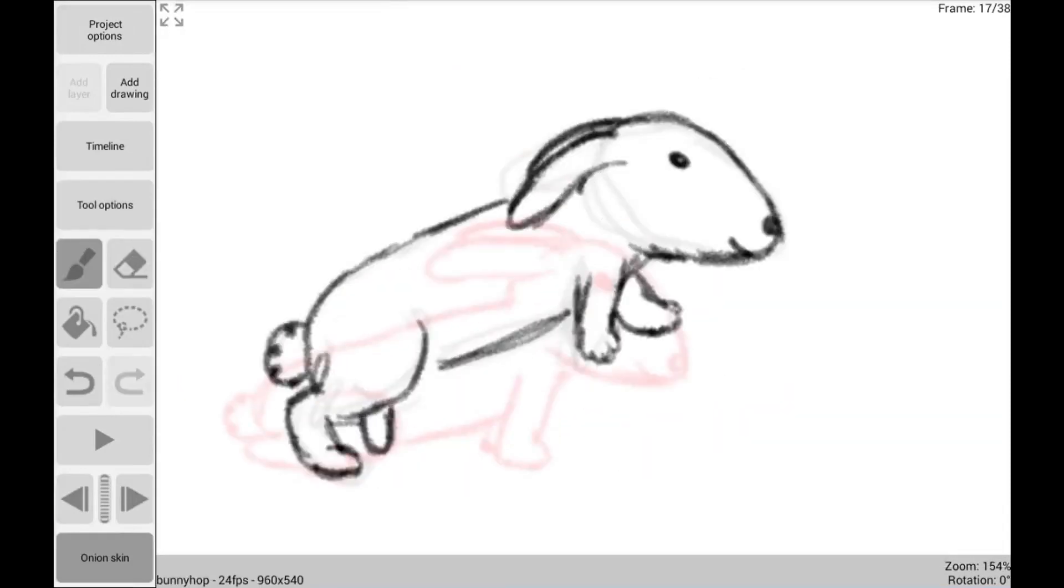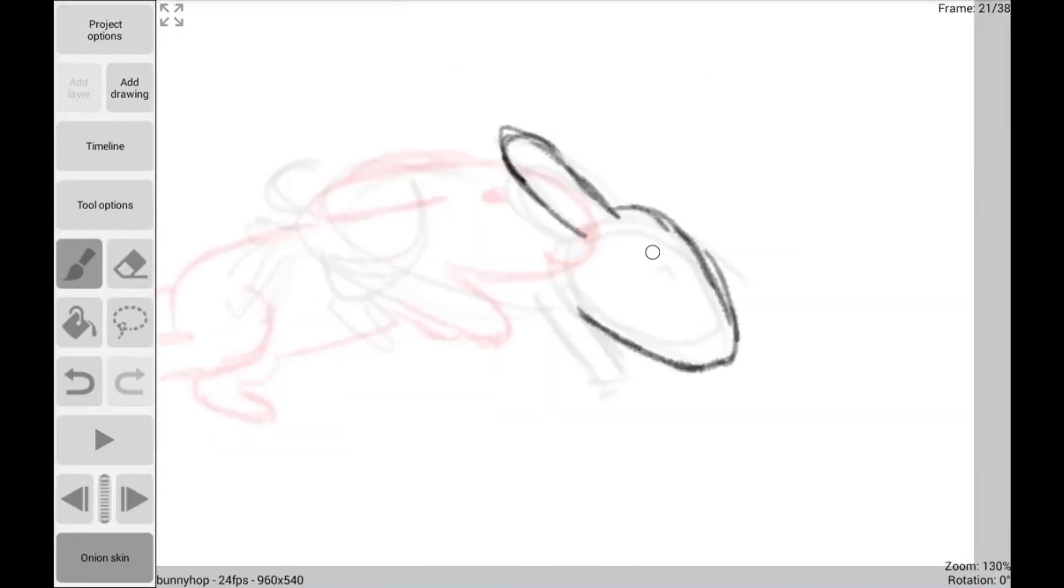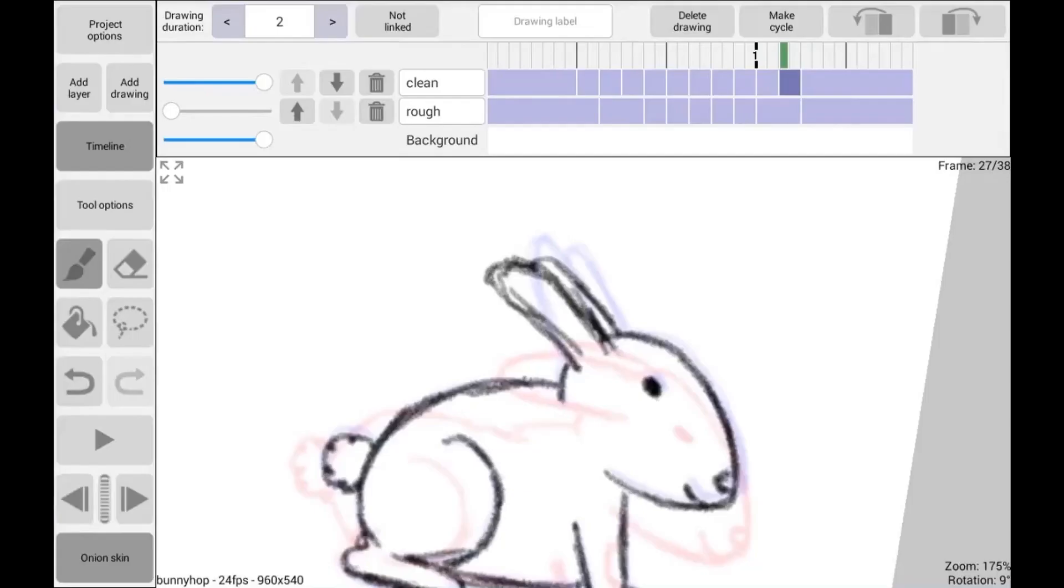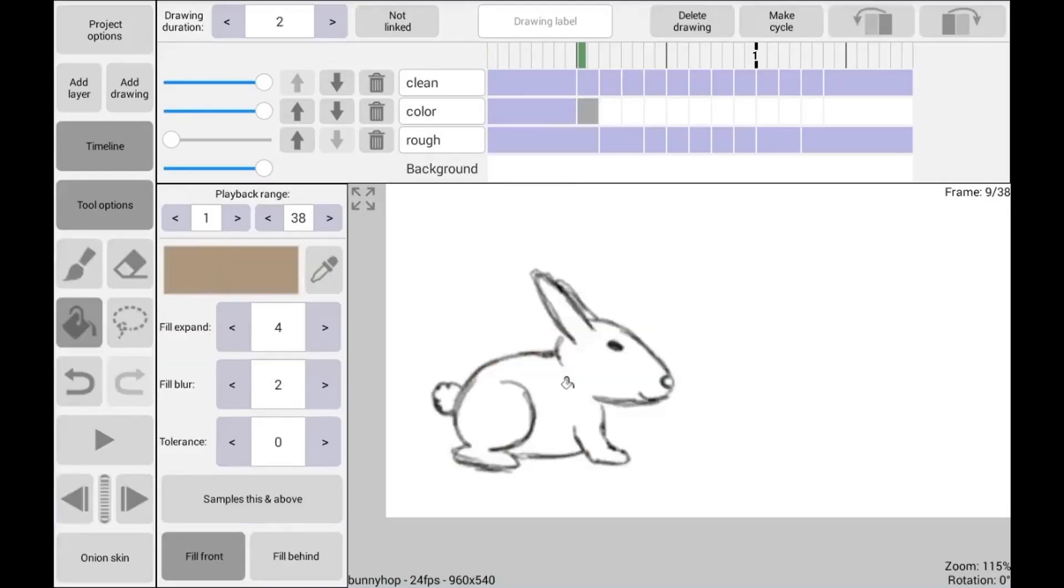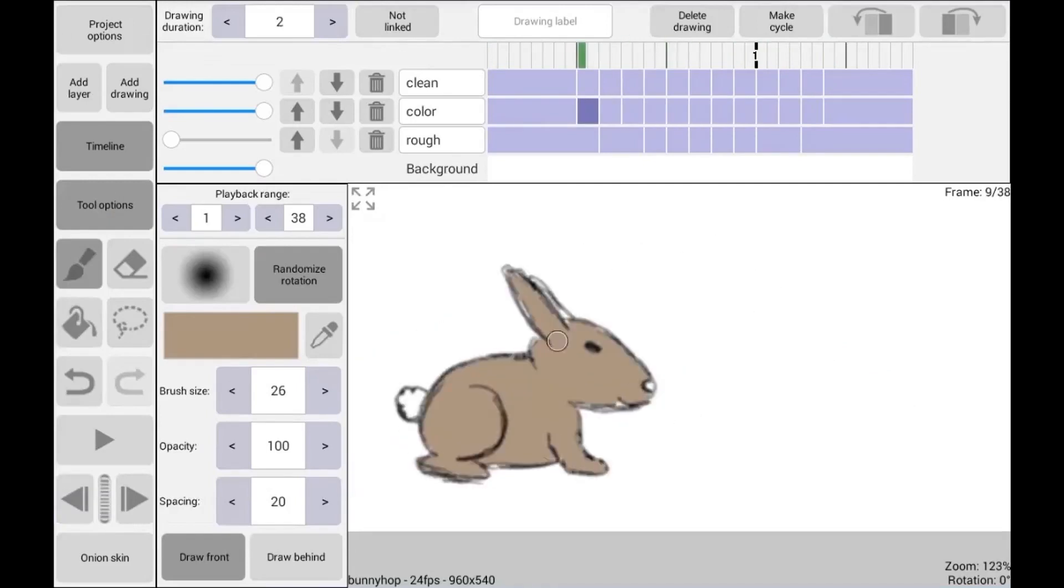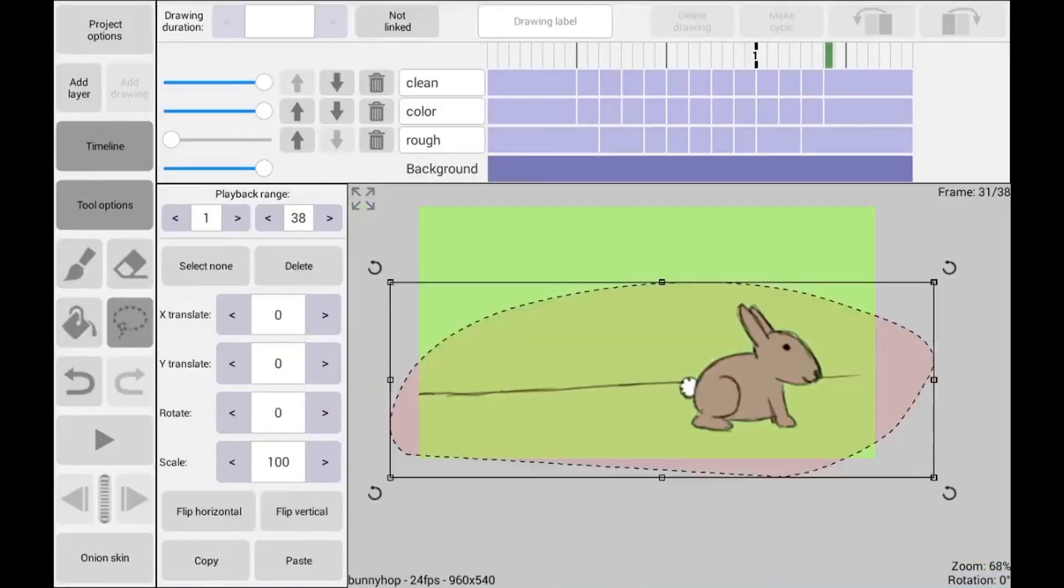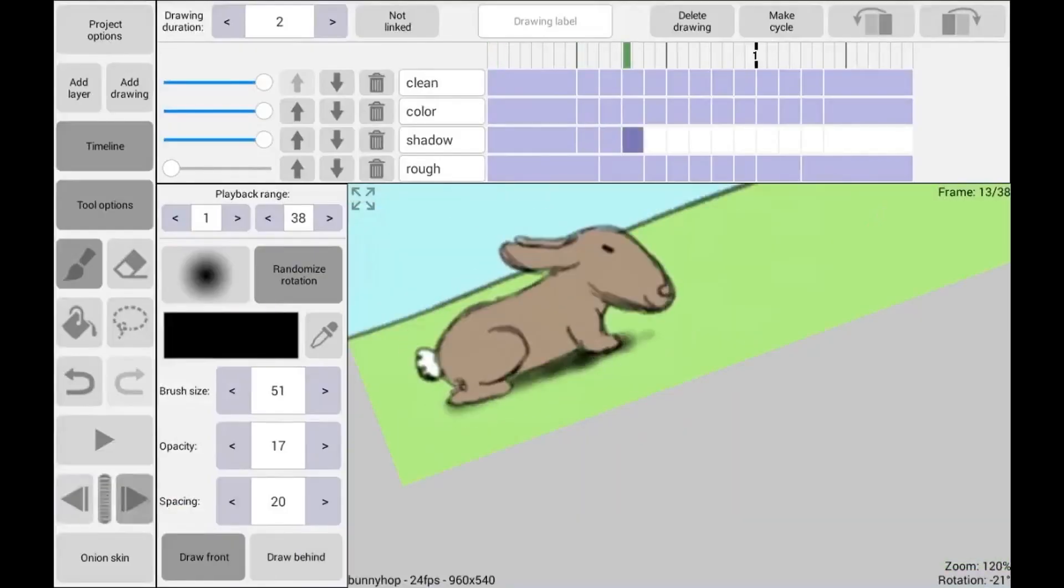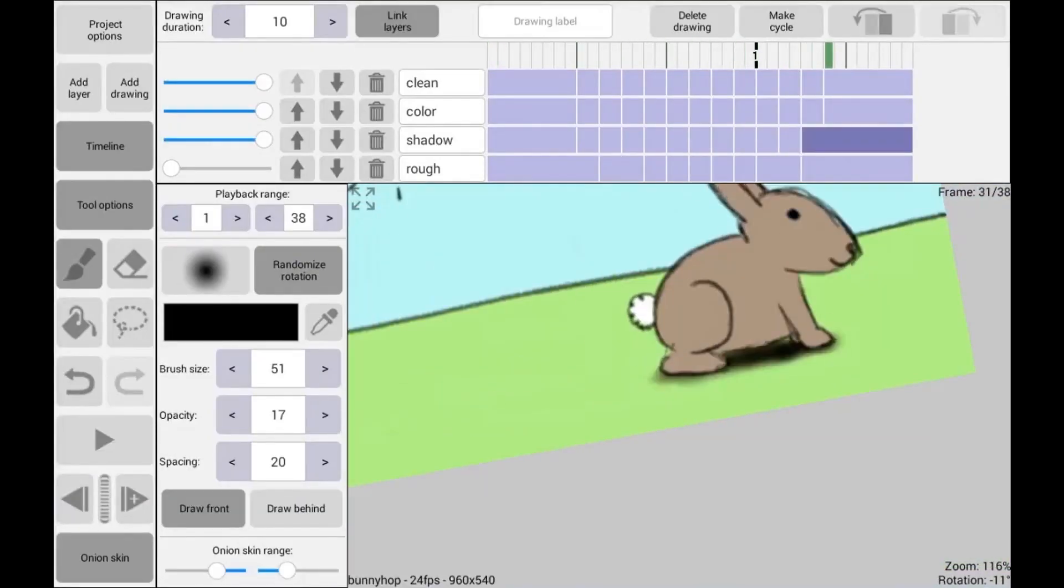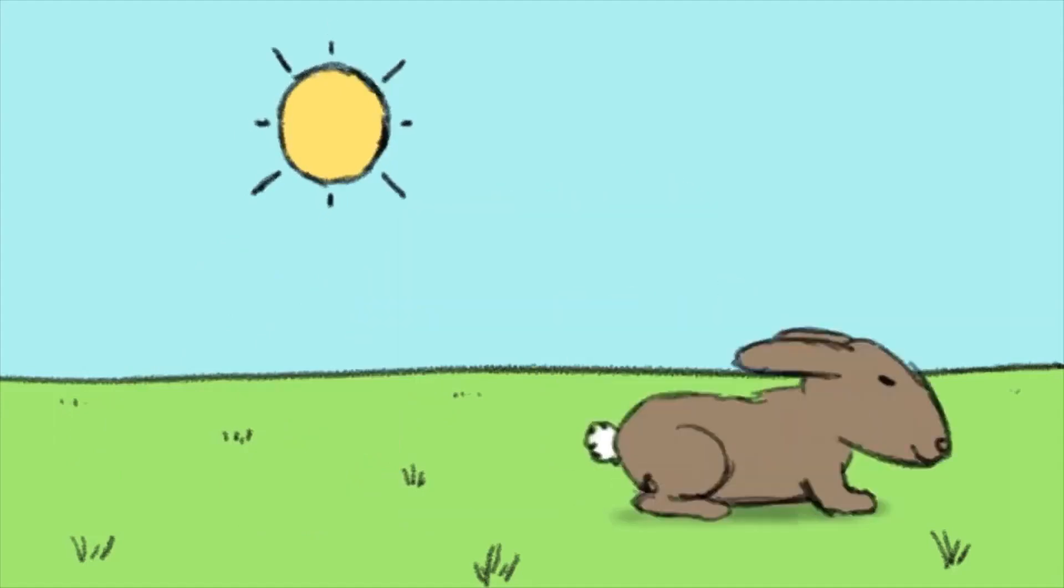It has a rotoscoping animation feature to trace over pictures, and it supports many exporting formats such as GIFs, image sequences, and MP4. One of the coolest features of this application is that you can import its project with other software like Adobe Animate, After Effects, and Toon Boom Harmony.